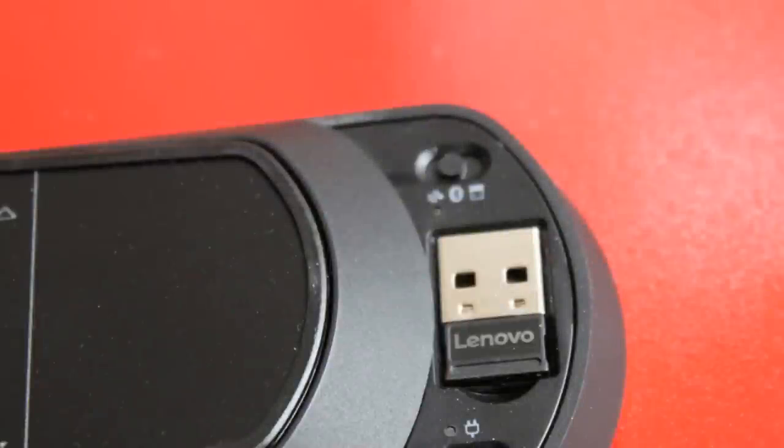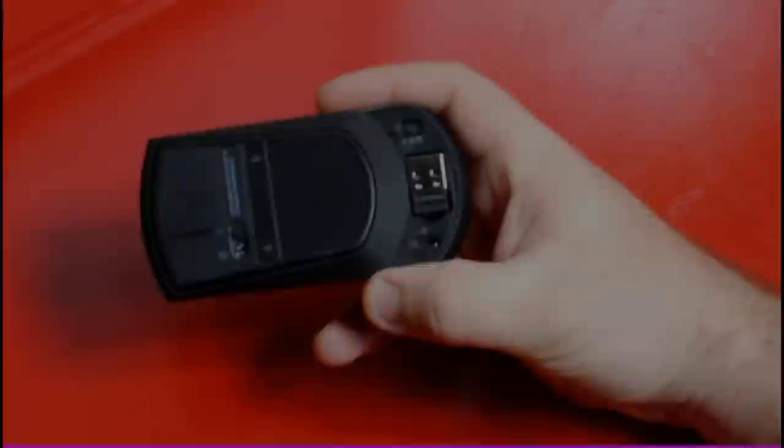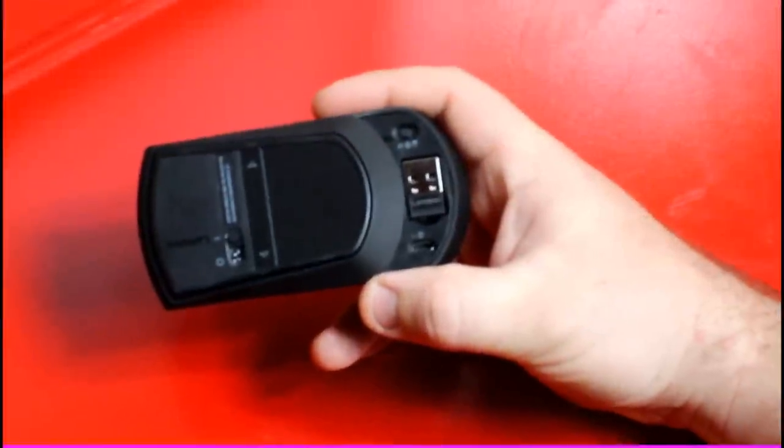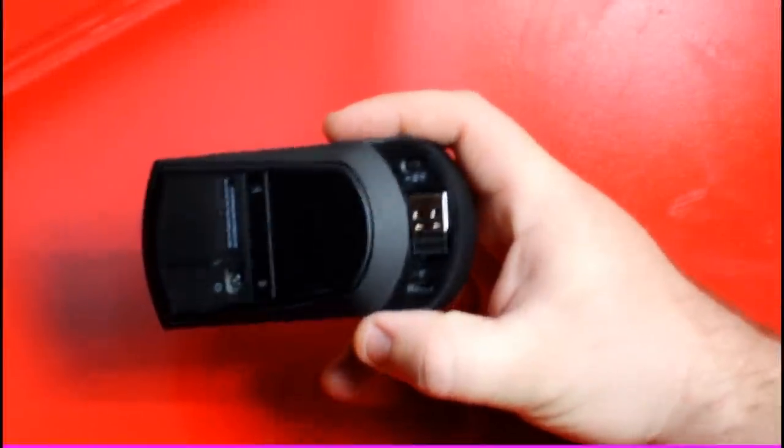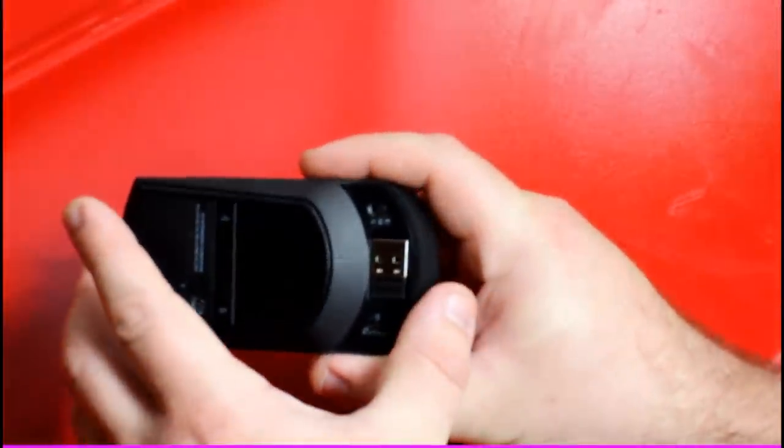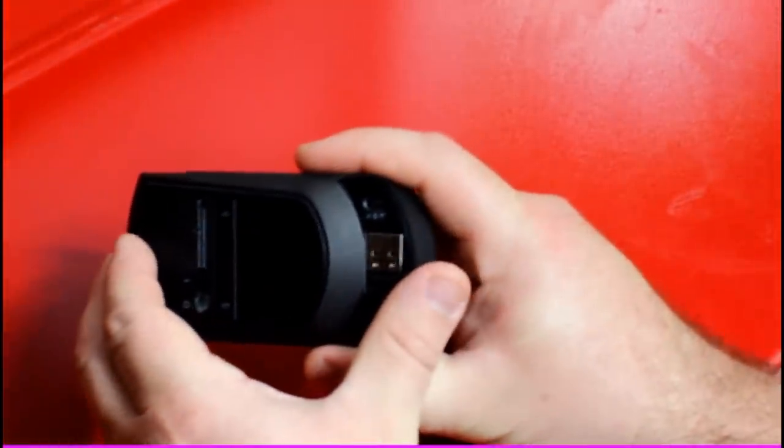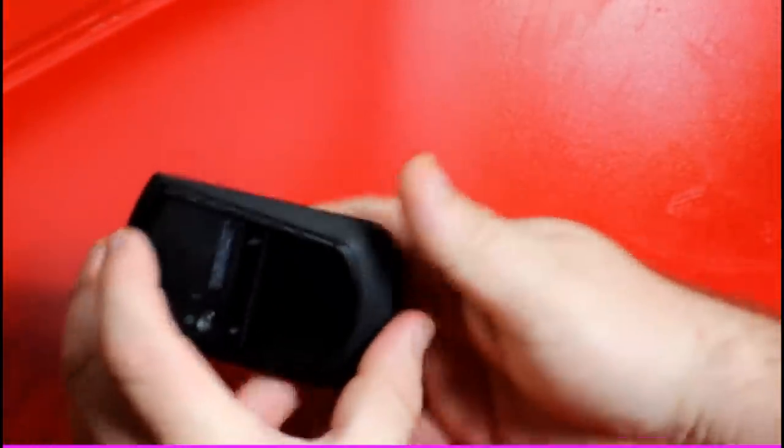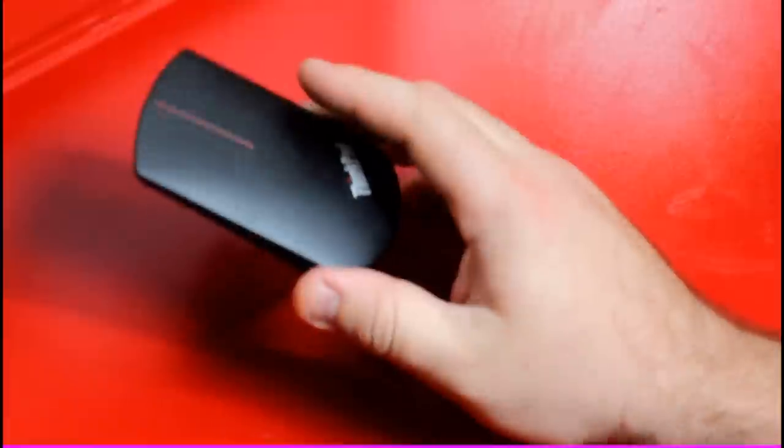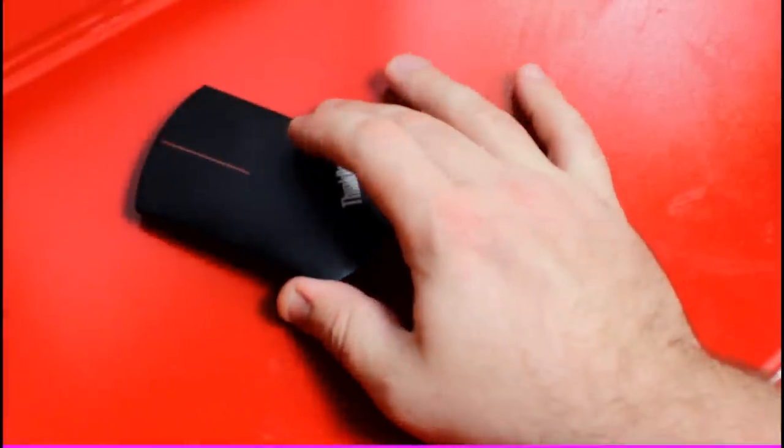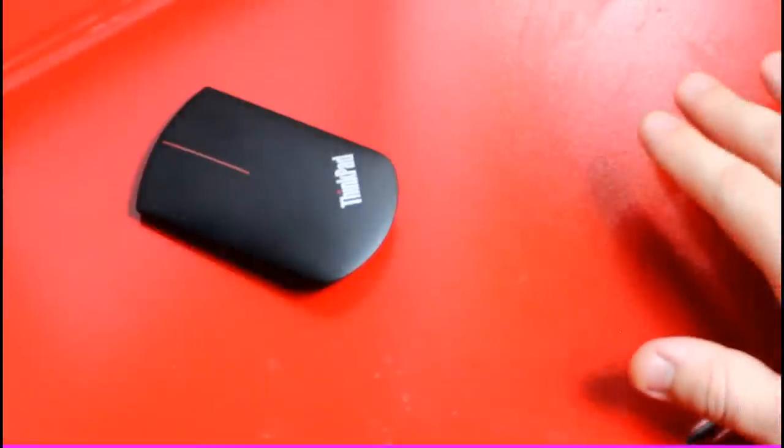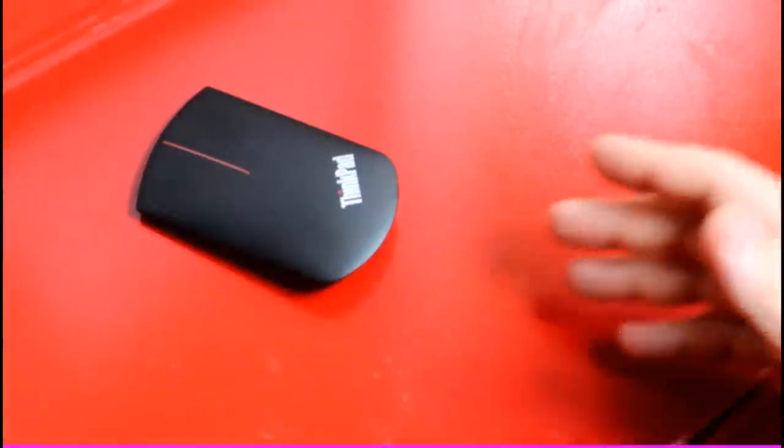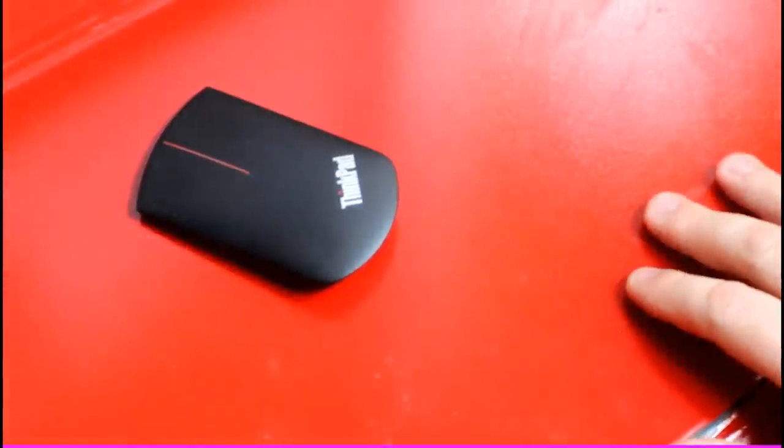Now this mouse does have both Bluetooth and wireless capabilities with a wireless dongle. So if your laptop has Bluetooth built into it, you're going to be in good shape with this. When I was using it on Windows 10, I didn't notice a difference between using it via Bluetooth or using it with the wireless dongle.